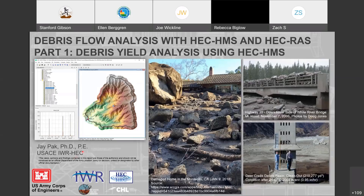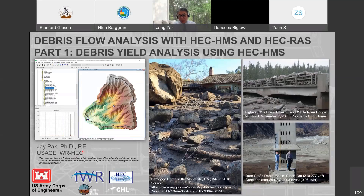Good morning, my name is Jay Peck. I'm working at HEC Hydrologic Engineering Center as a post-wildfire hydrology, debris yield, and sediment specialist. My portion today is the HEC HMS side. I'm going to talk about debris yield analysis using HEC HMS within two hours.